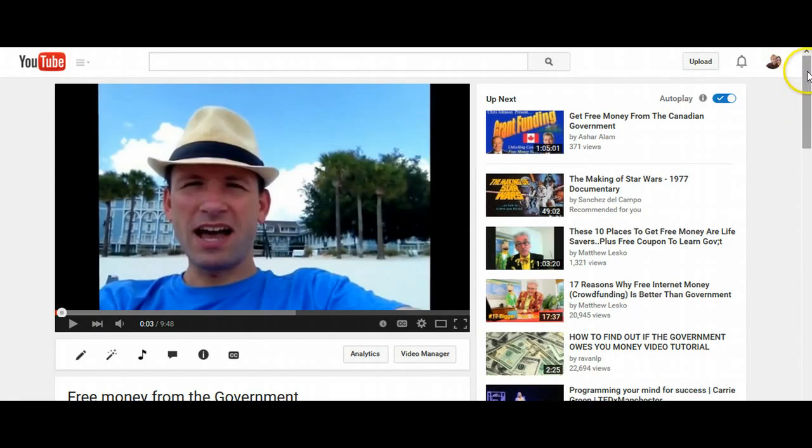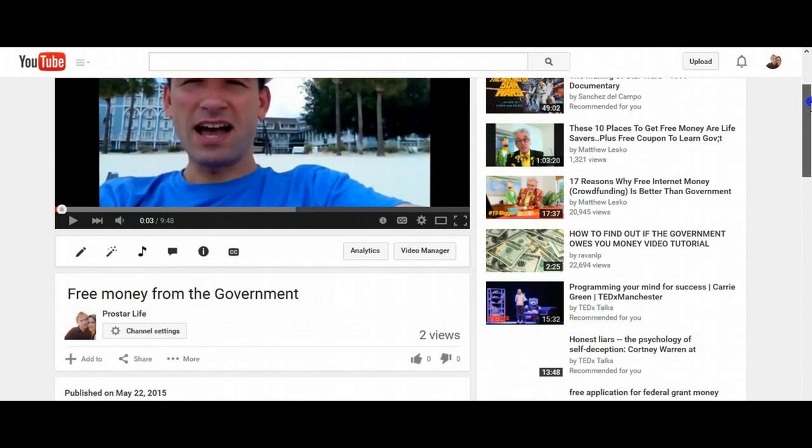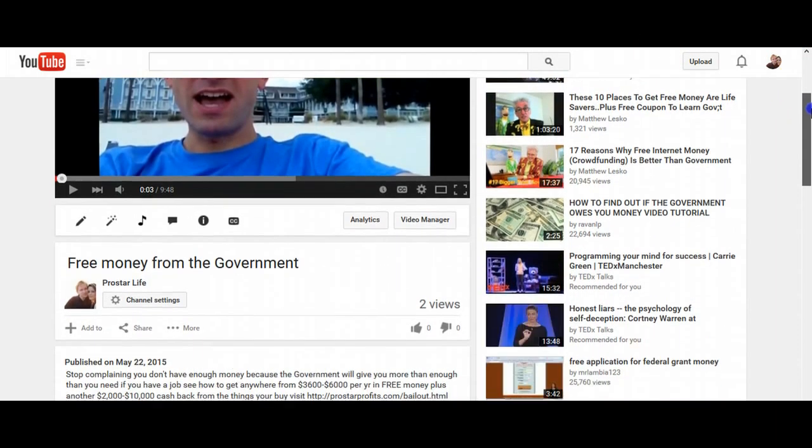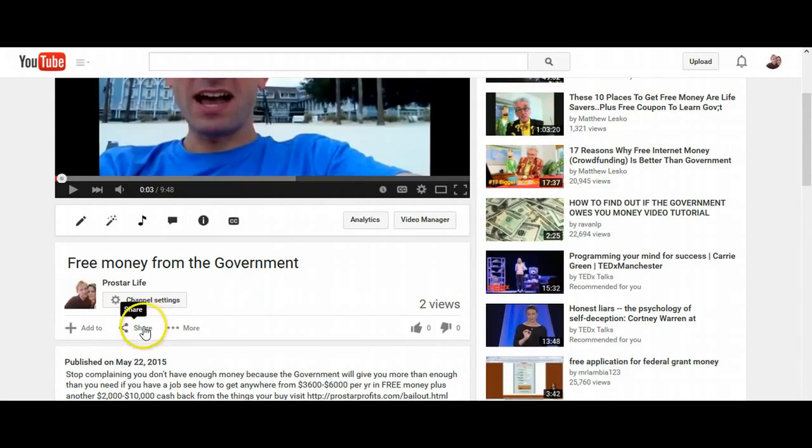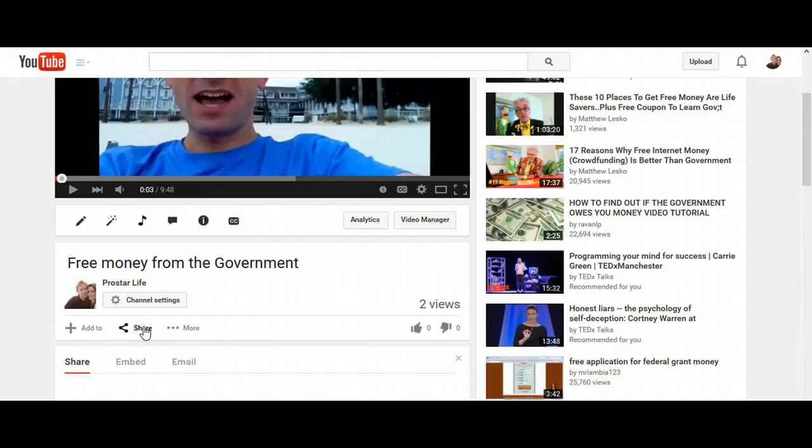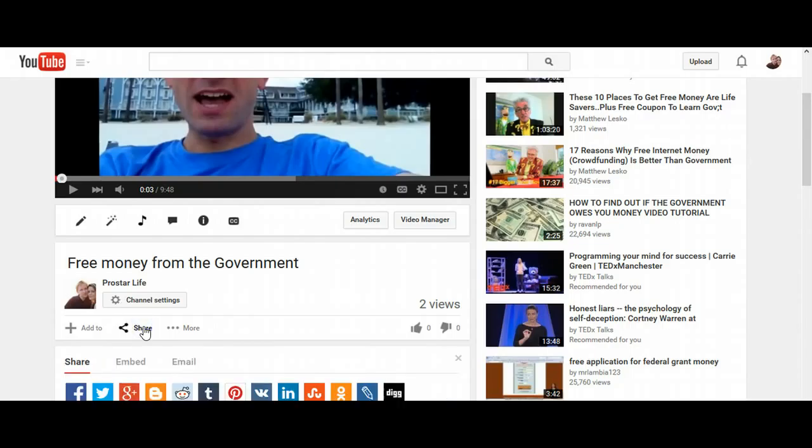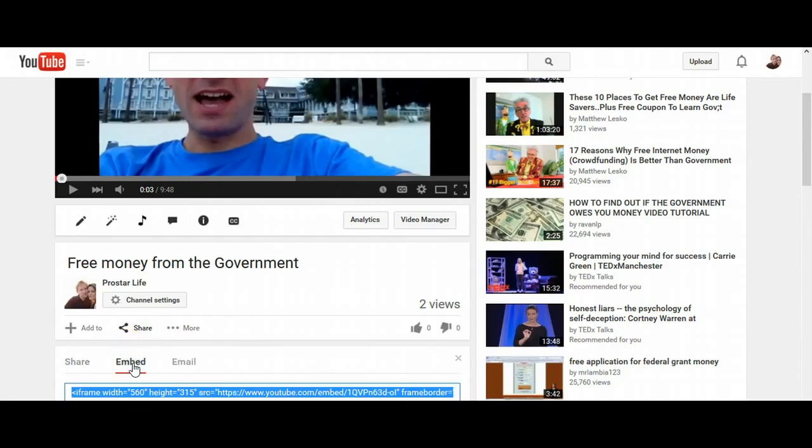So I'm just going to scroll down the page a little bit here. And on each one of these videos it's going to say Share. So I'm going to click on that, then click Embed.